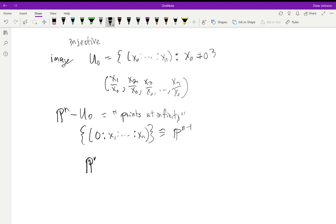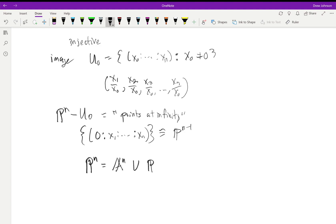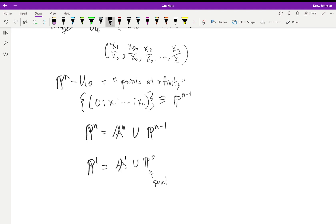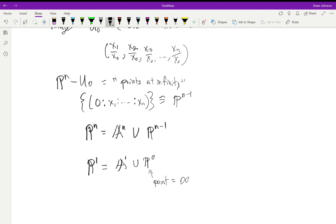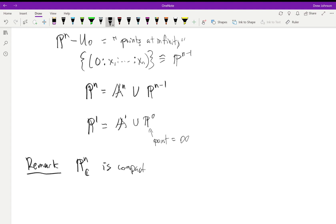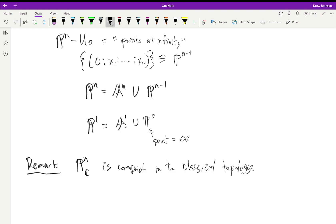So we can think of P^n inductively: P^n = A^n ∪ P^{n-1}, and P^{n-1} = A^{n-1} ∪ P^{n-2}, and so on. This is compatible with our earlier description of P^1 via gluing: P^1 = A^1 ∪ P^0, where P^0 is a single point — the point at infinity we added. A remark: P^n over the complex numbers is compact in the classical topology.